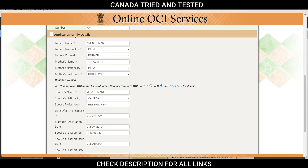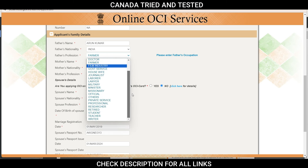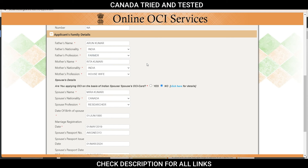In the applicant's family detail section, your India passport will have your father's name and mother's name — make sure you enter them exactly as given there, along with whatever their profession was, selecting the closest option from the dropdown. In case parents are no more, still choose their last profession so your application remains complete. Make sure you are not leaving this blank.